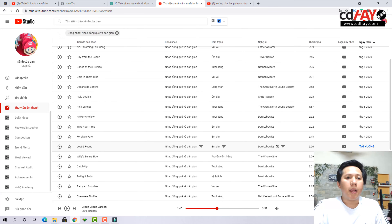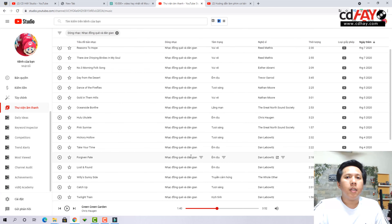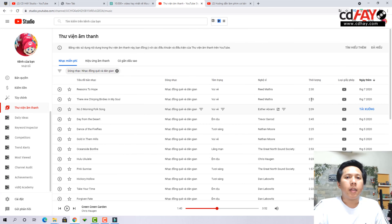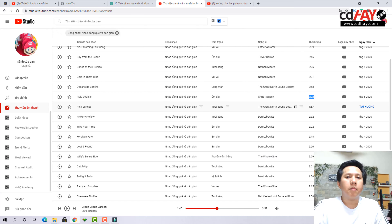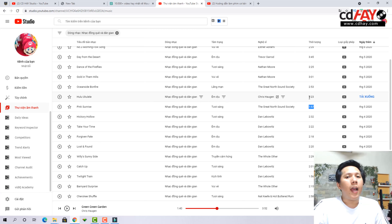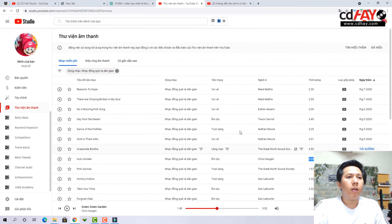Rất là nhiều nhạc để chọn. Và lưu ý các bạn xem thời lượng nữa — nếu bài nhạc quá ngắn hoặc quá dài thì hãy tìm bài phù hợp hơn, để tránh việc phải chỉnh một bài quá ngắn với một video quá dài, như vậy chỉnh rất mệt.